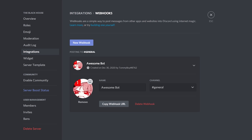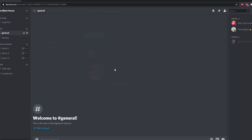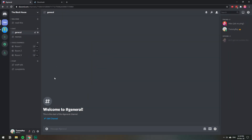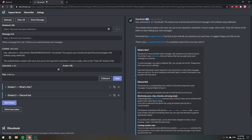With my webhook created, if I wanted to send an embedded message for example, I'm going to copy the webhook URL. Let's go ahead and create an embedded message — I use discohook.org.